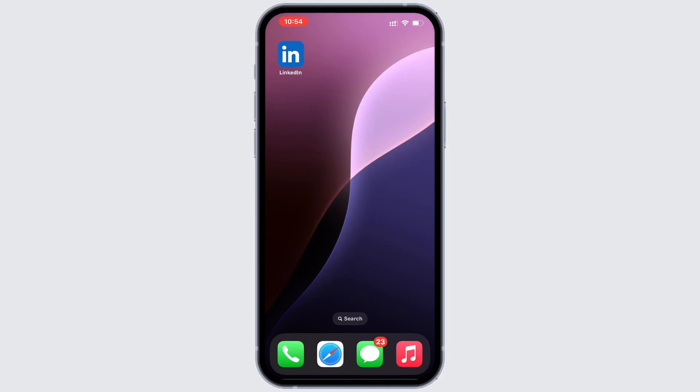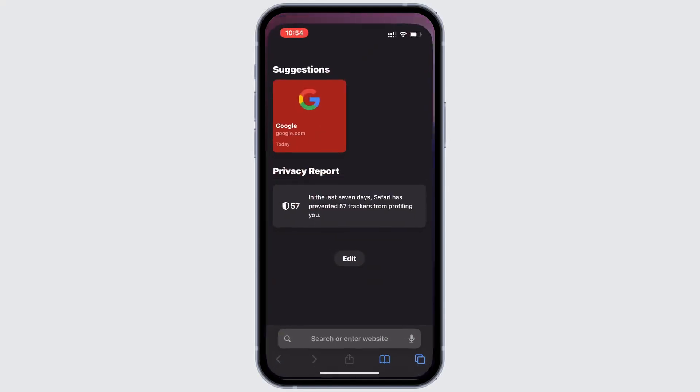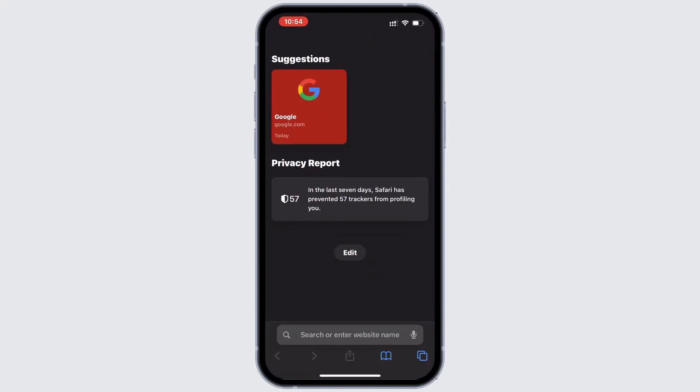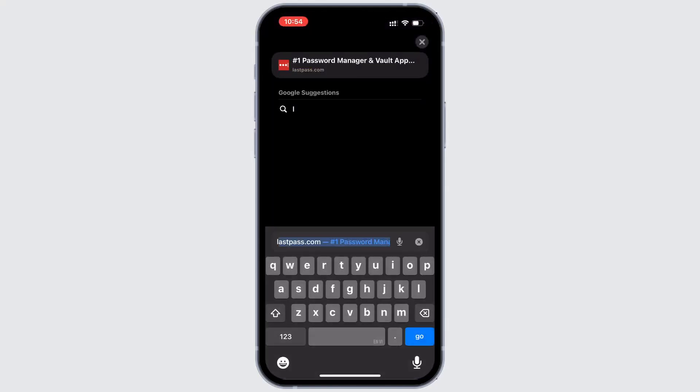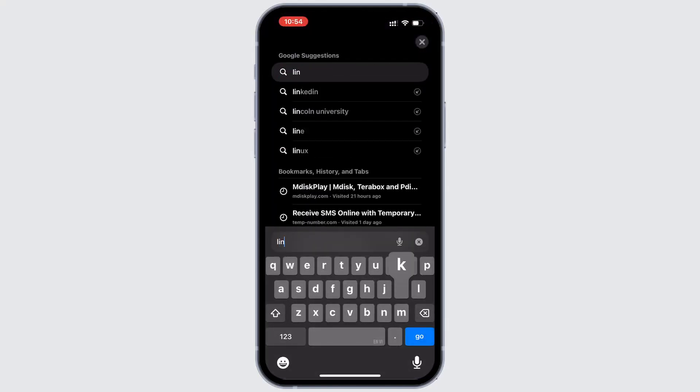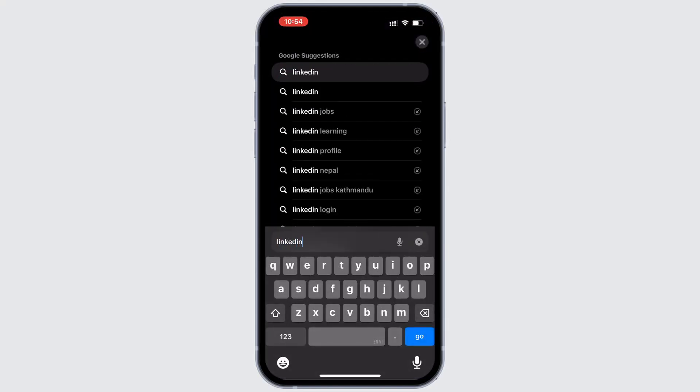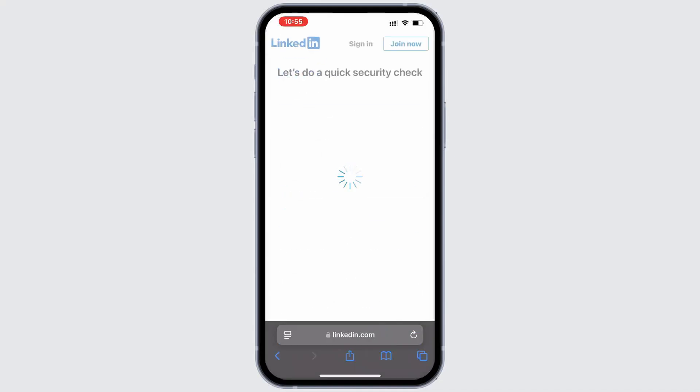But there is a workaround. First, open a web browser on your phone — you can choose any browser you like. Then navigate to LinkedIn and log into your account.